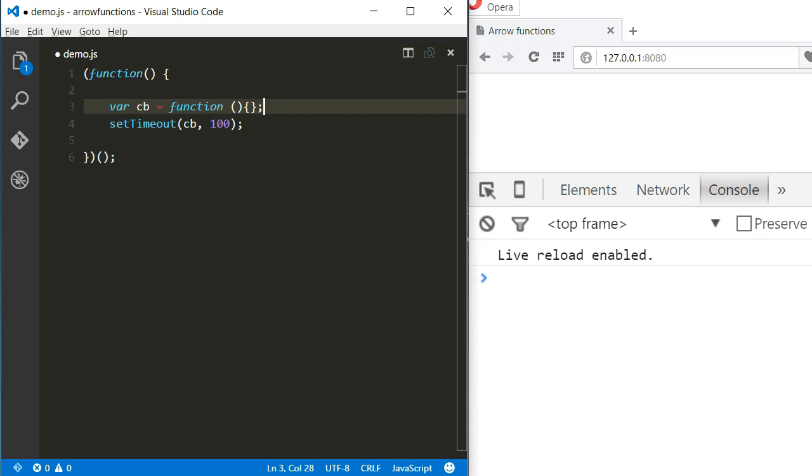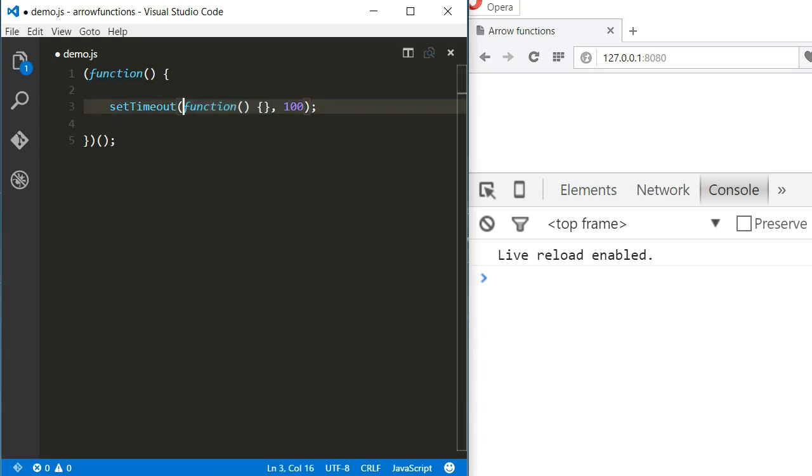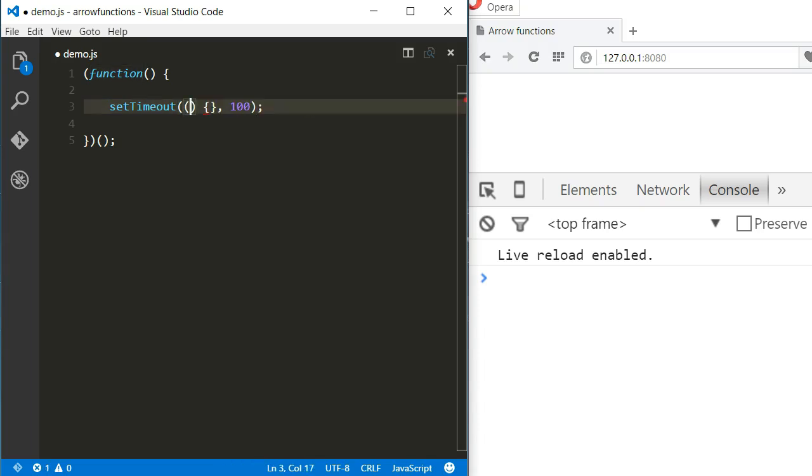Let's see how the syntax works. First, let me get back to the inline anonymous function. Now, an arrow function doesn't need the function keyword, so I can delete that.